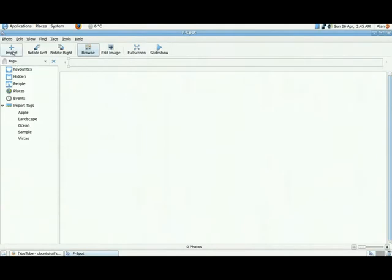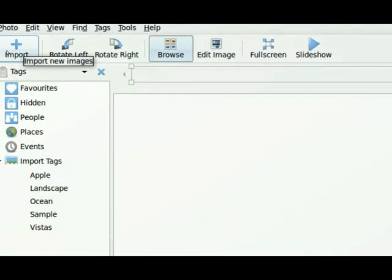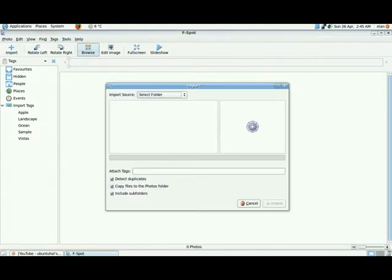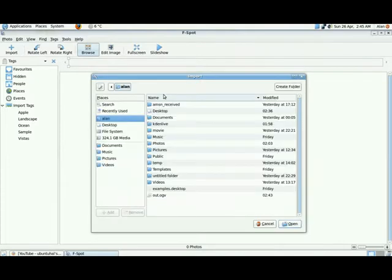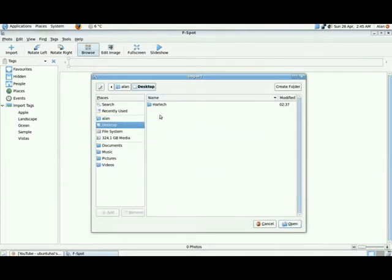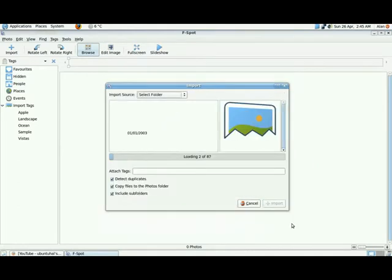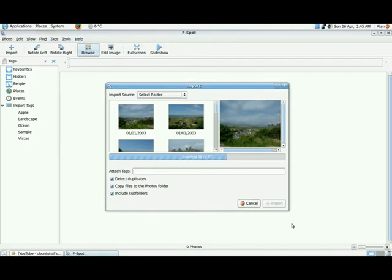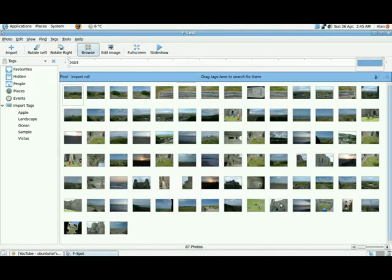So we click on import and we select import source. Double click there, it's actually on the desktop. I'm going to click open and it's loading up all the pictures in that particular folder. What's handy about this program is it will actually detect duplicates as well. So just click on import, that's it.